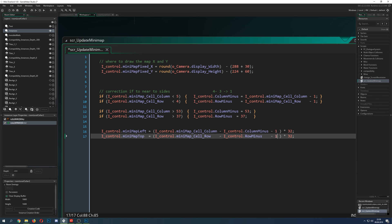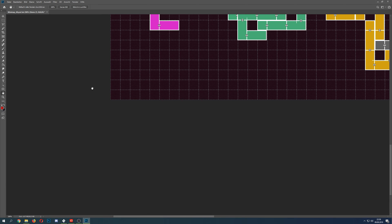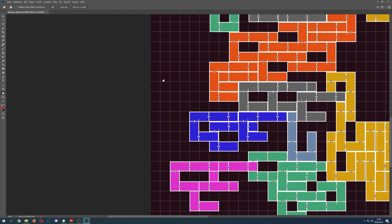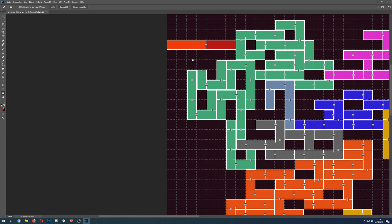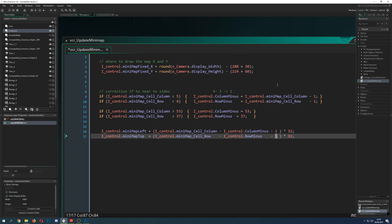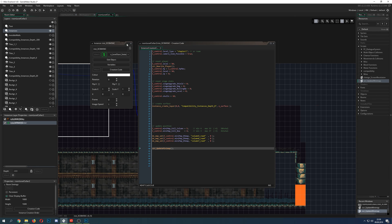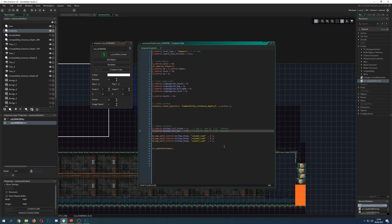Then we update the top-left X and Y draw position, which is the relative position talked about in the last video. We update it with the specific cell column and row, minus that padding, and minus one because the first position is zero, not one.